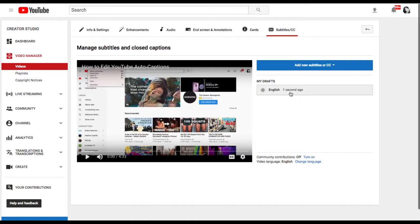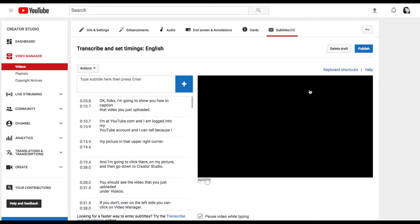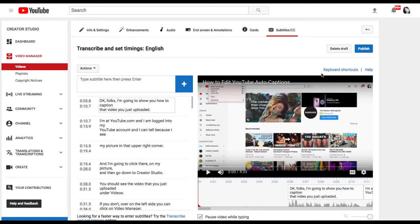This is finished now, you can see it tells me when it was done. I'm going to click on that button that says English, that's the new caption track, and in the upper right corner click the blue Publish button.